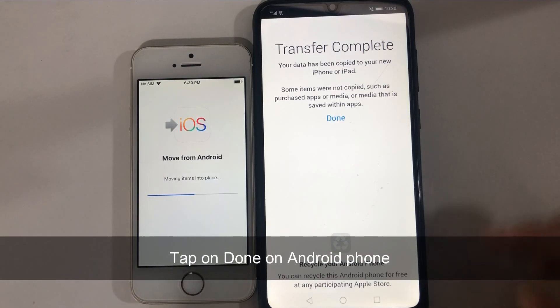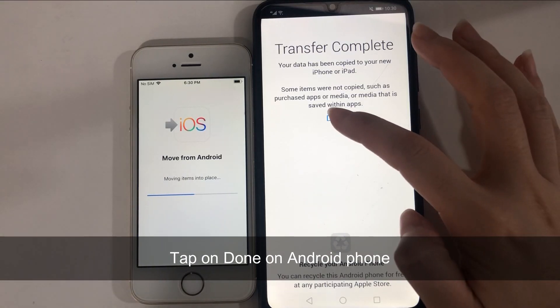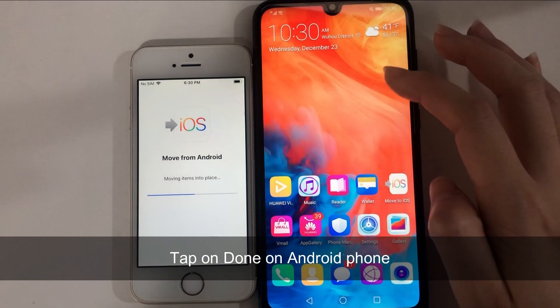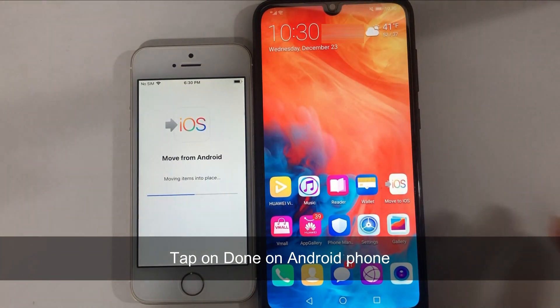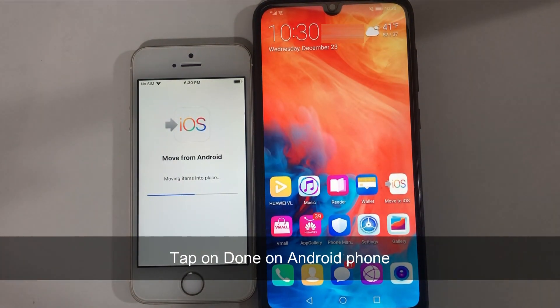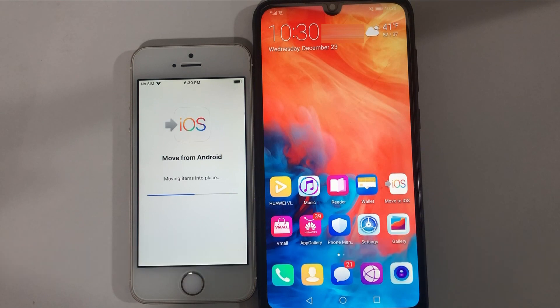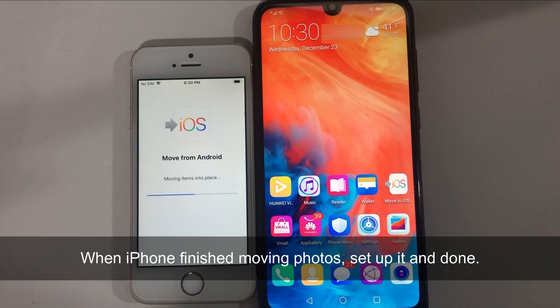Choose Camera Roll and tap Next. A few moments later, the process is not necessarily synchronous. So when the Android phone is finished, tap on Done, and you just need to wait for the iPhone to complete. When the iPhone is done, you can set it up and you're finished.